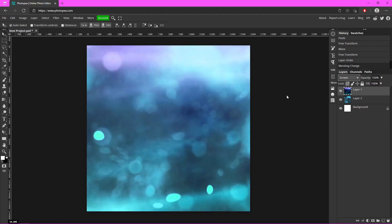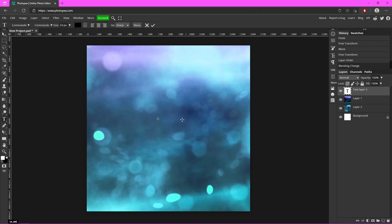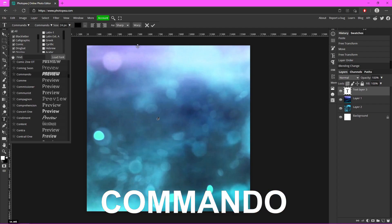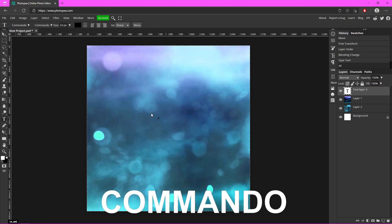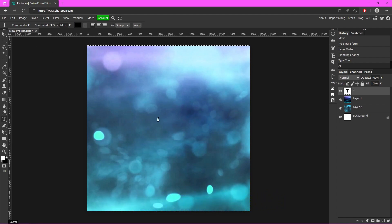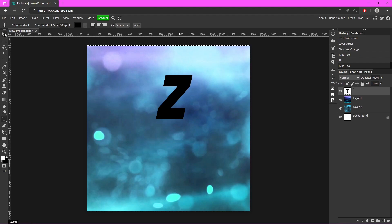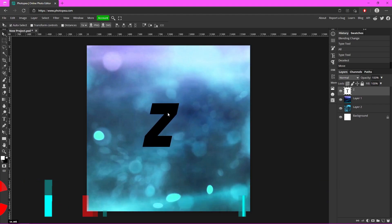Select your Type tool and I'm going to type in Z. I'm using the Commando font — C-O-M-M-A-N-D-O — if you're interested. Now we're going to make the text a little bit bigger, so go ahead and select that. I'm going to type in like 600 just so I can actually see it.